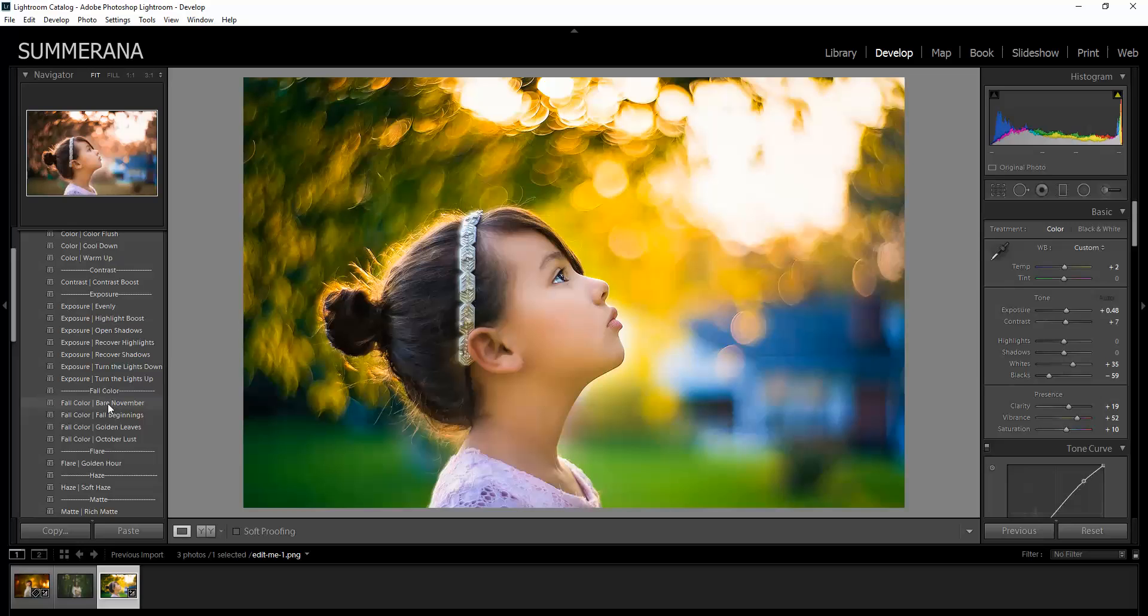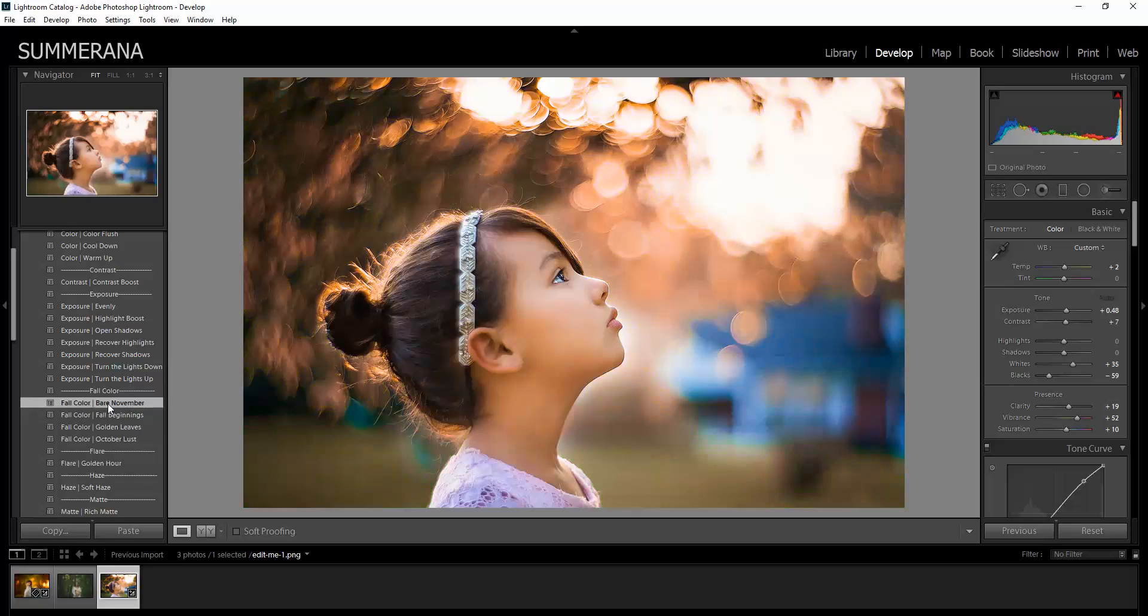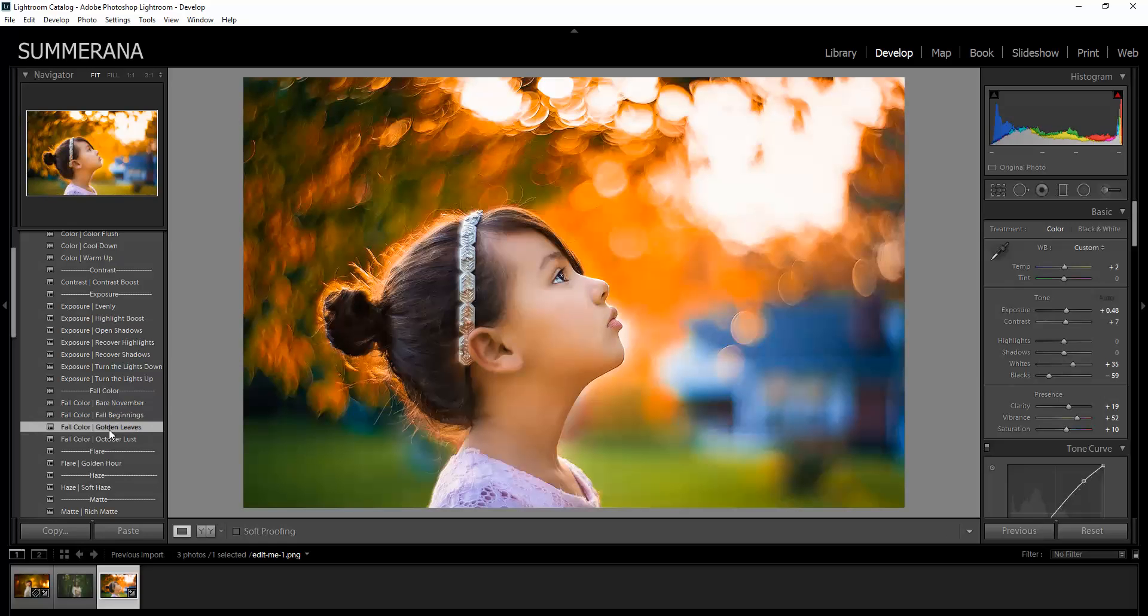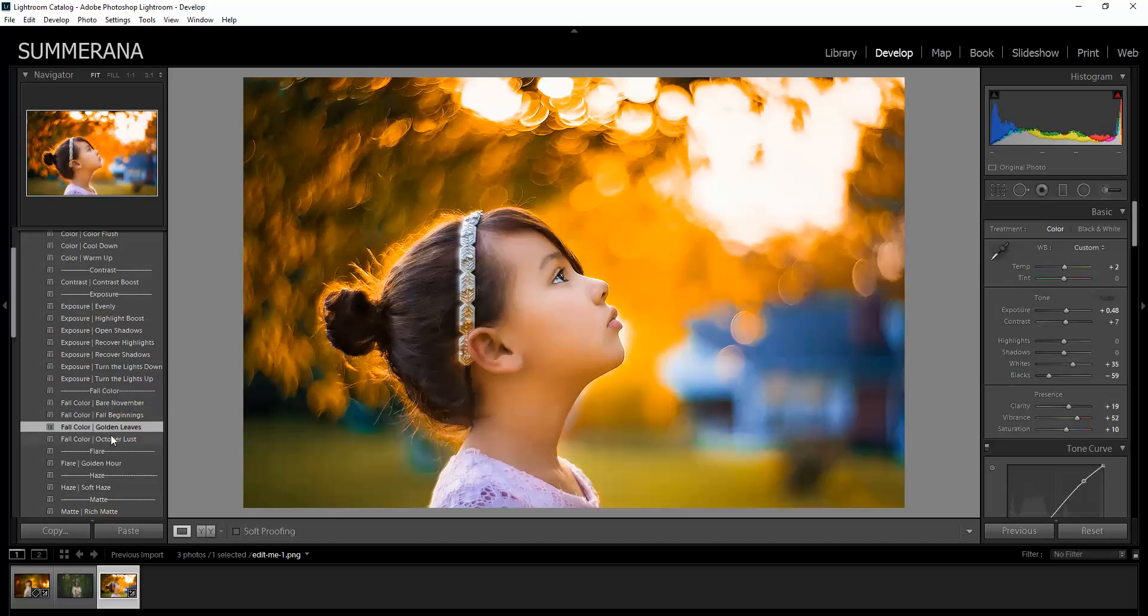So here are the Fall colors. There's Bare November, Fall Beginnings, Golden Leaves in October Last.